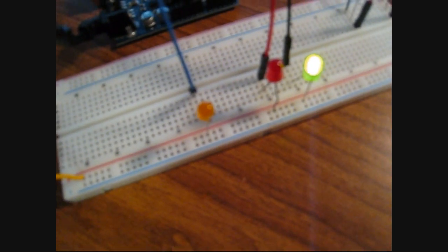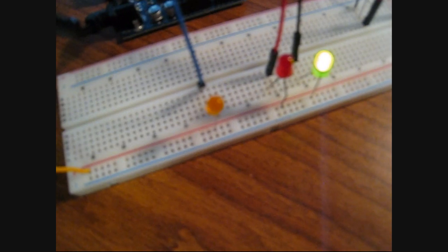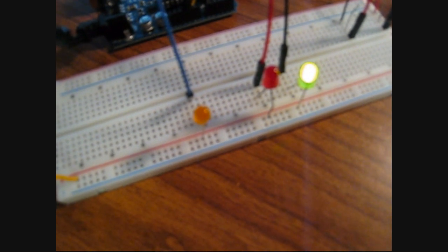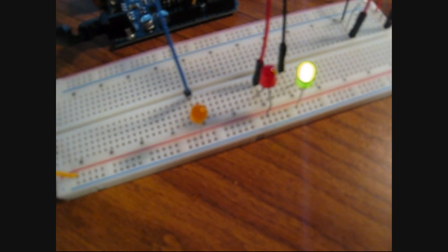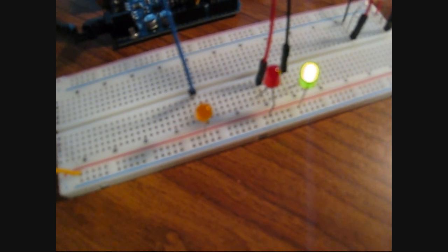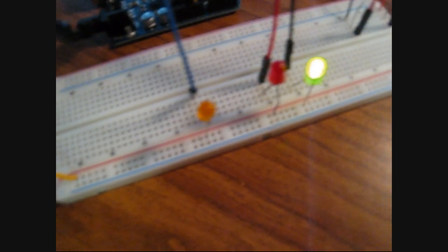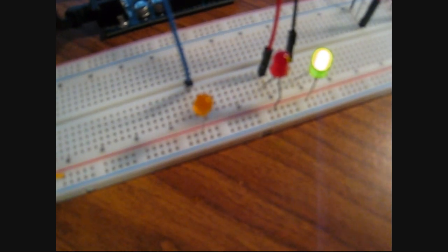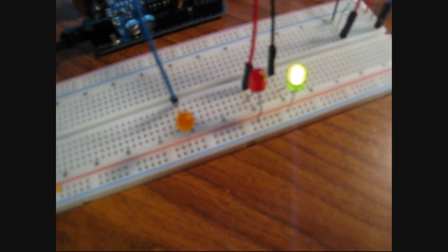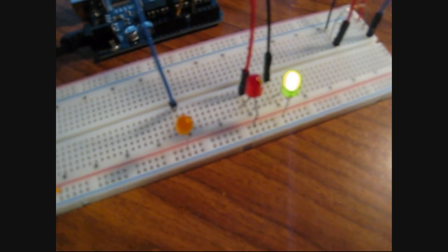That LED on the left is eventually going to be replaced by a motor. I don't have one right now. I'm going to use that motor with some gears to actually unlock the door. But for now I just have this LED and if we enter the correct sequence of knocks it's going to blink.